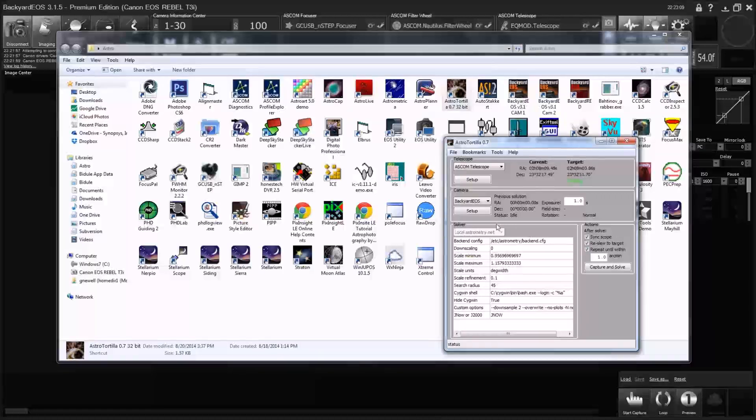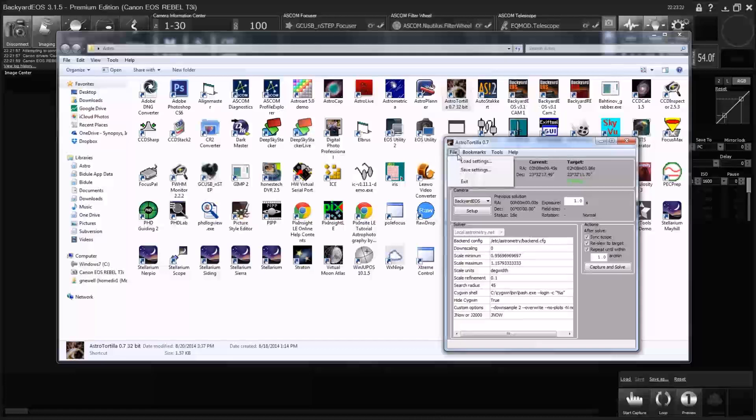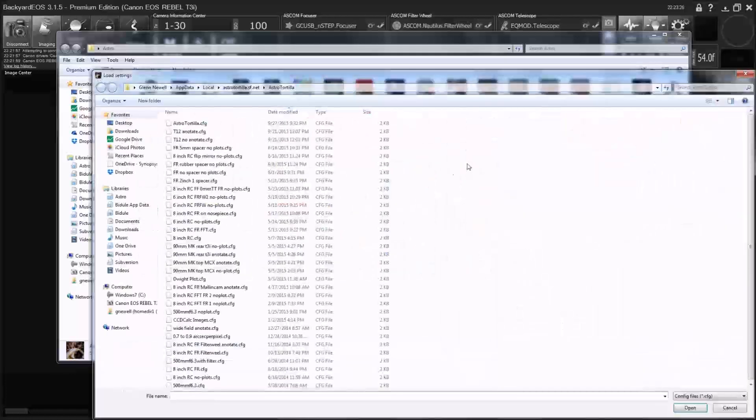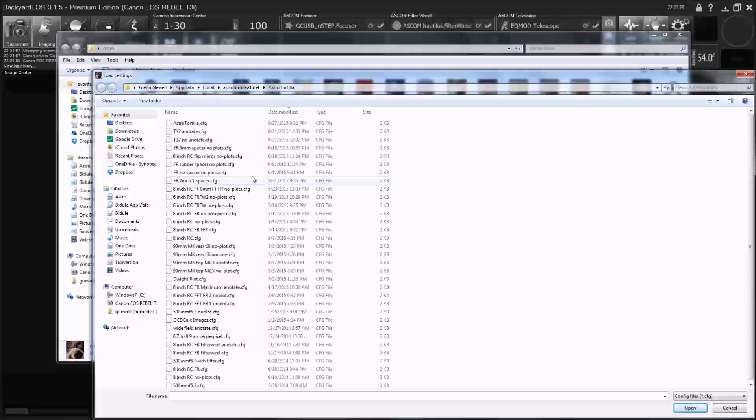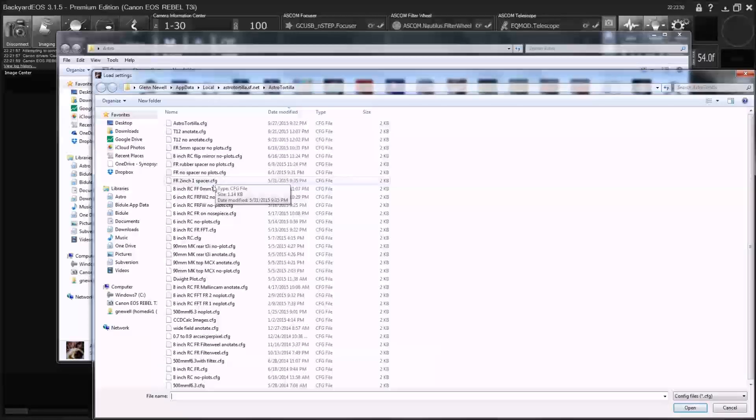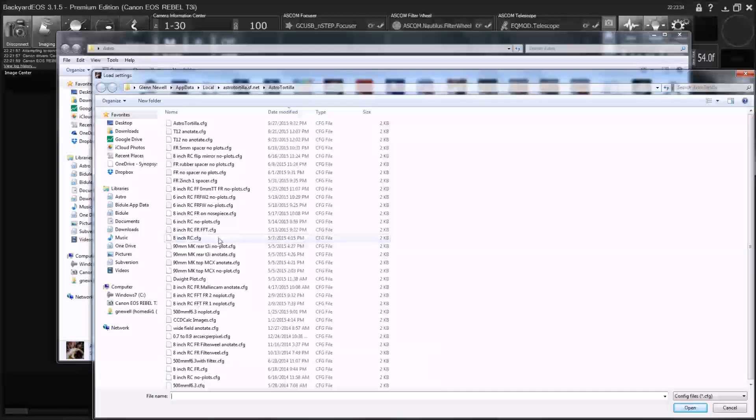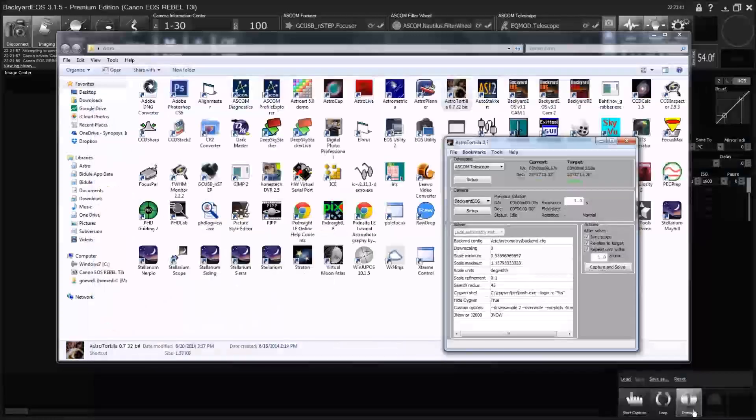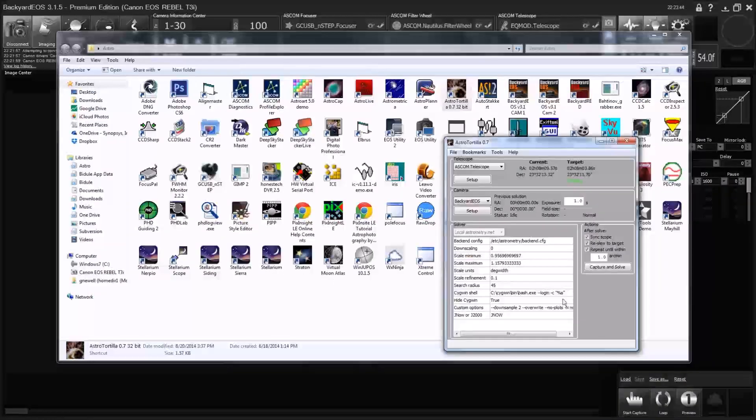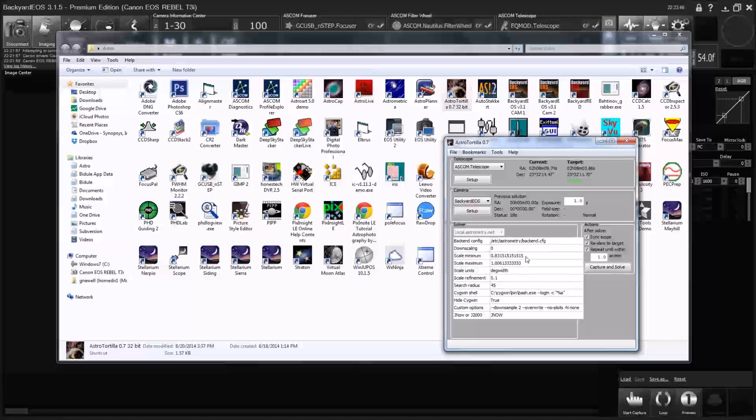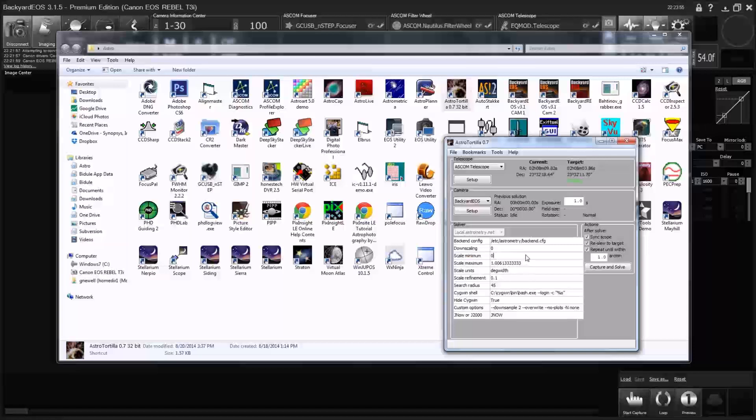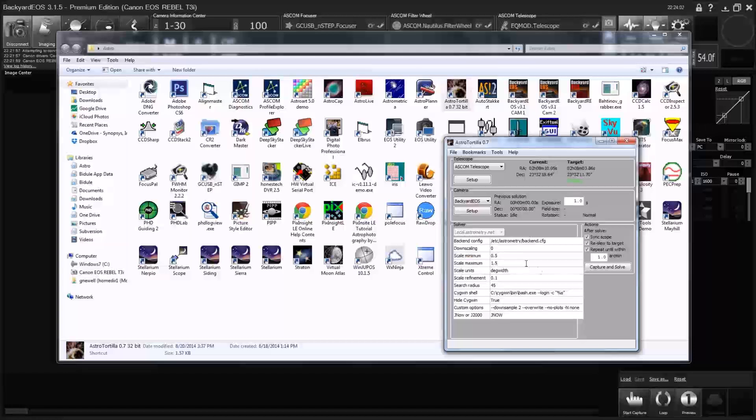I have set up backyard EOS and already figured out the settings. Well, that's a good point. Actually, this is probably not for this scope. Let's look and see what settings we have here. 8-inch, 6-inch RC, no plots. That is probably what we want. What I can do here is just hedge my bets. I'll just go ahead and make this like 0.5 as a scale minimum to 1.5, and then it'll figure it out on its own.